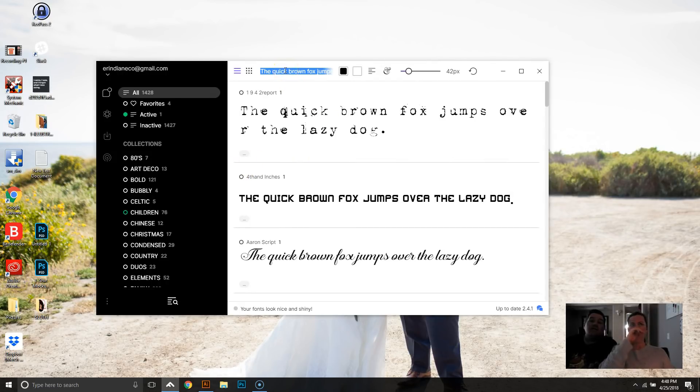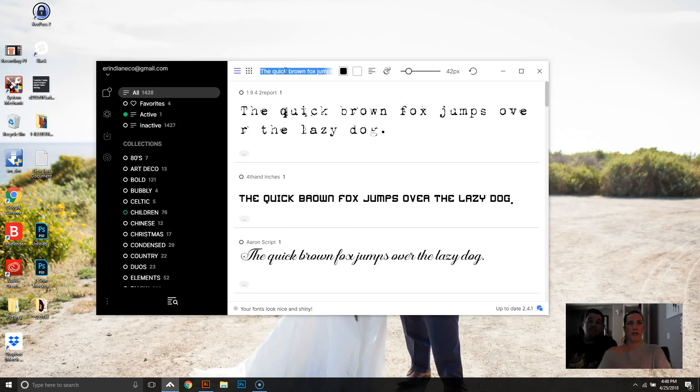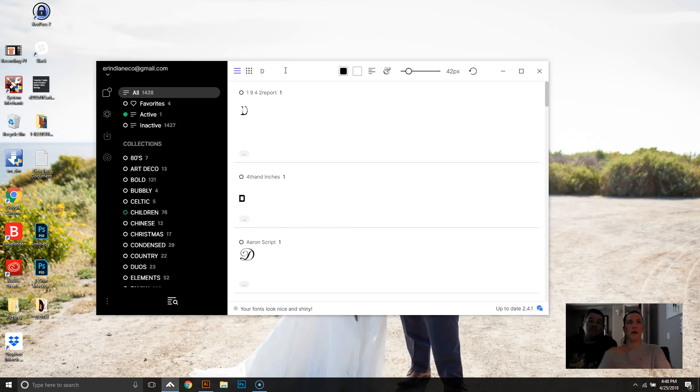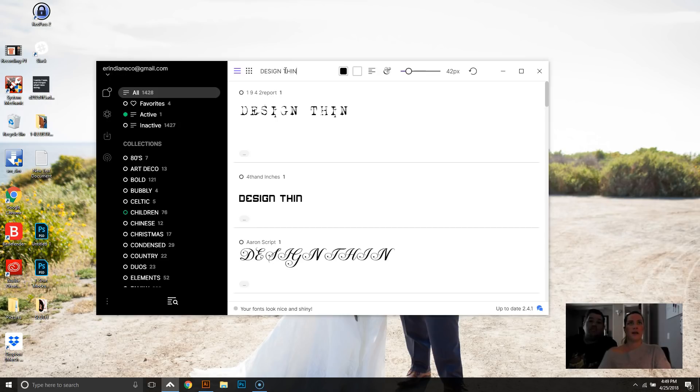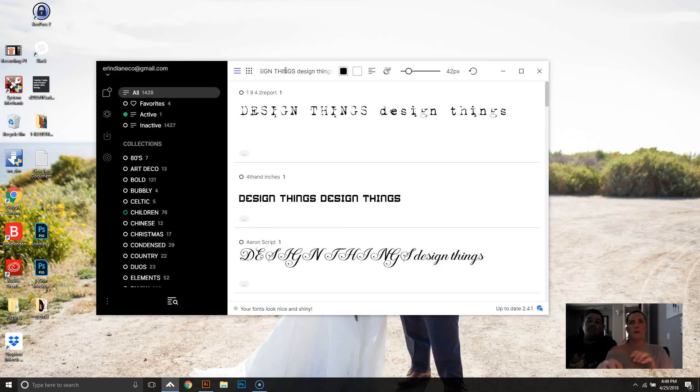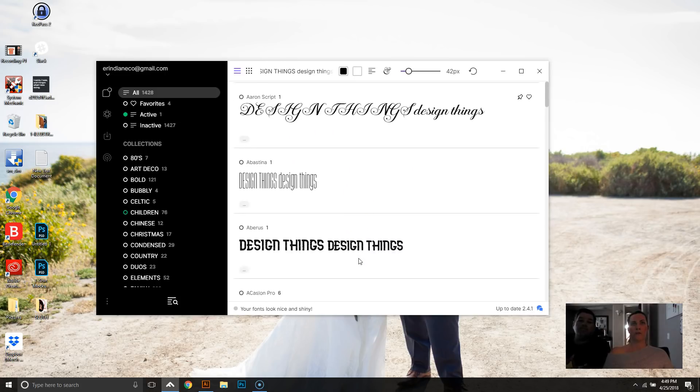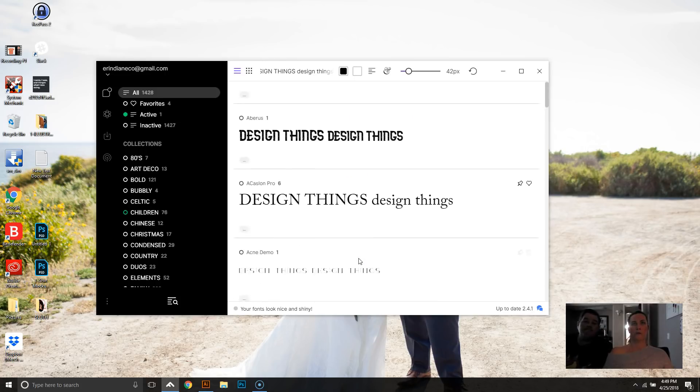So when you're designing your shirt and you have your saying or whatever you want on it, you would go in here and you can type it out up at the top. Design things. Okay. And sometimes another thing I like to do is see also what the font looks like in lowercase, just to see if maybe it's something I want to mix up, however I want to do it. And it sort of changes all the fonts throughout the program.